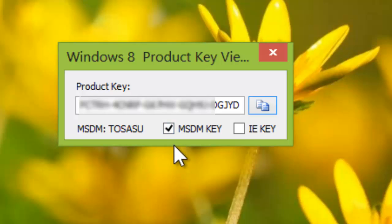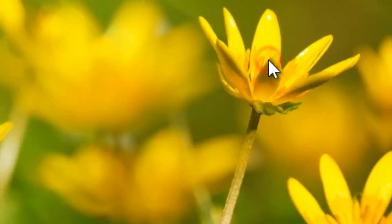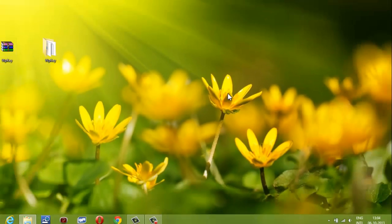I have scanned Windows 8 product key viewer utility tool for viruses and found it safe. But please satisfy yourself before executing it.